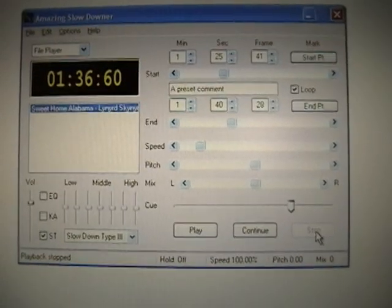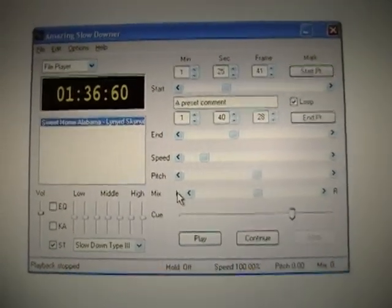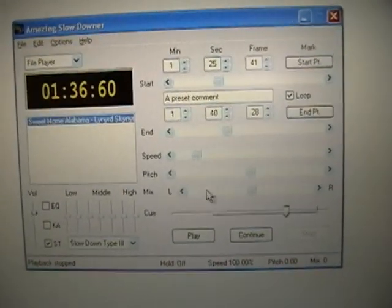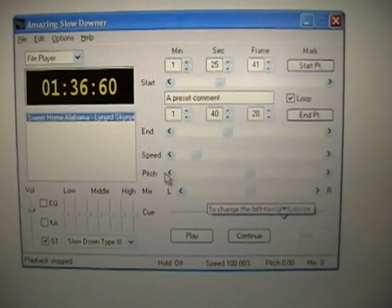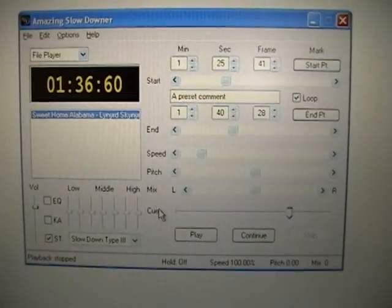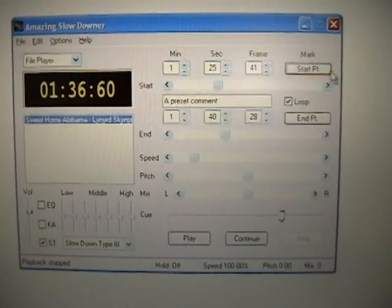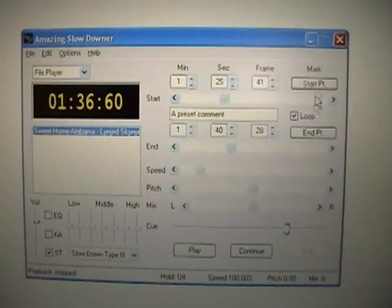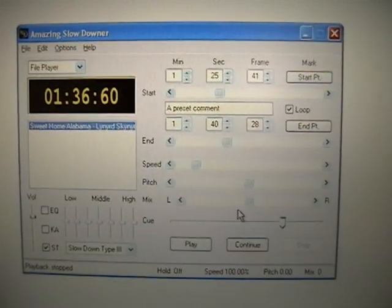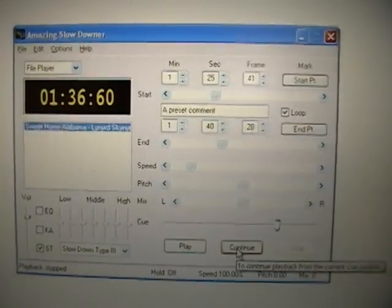Watch closely what happens here. I'm going to not try to talk because the music's turned up pretty loud. So I'm just going to make some slider changes here for speed, pitch, and start and end point. That's just where you set a loop. Just watch and you'll get something neat out of this, I promise.